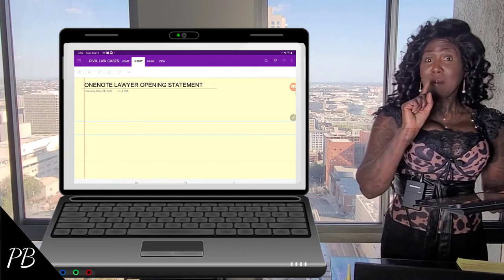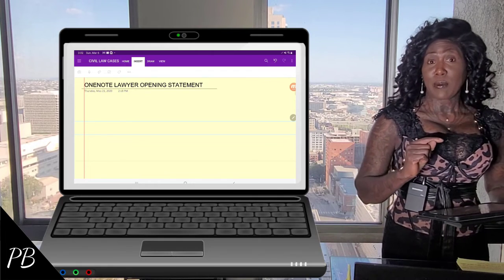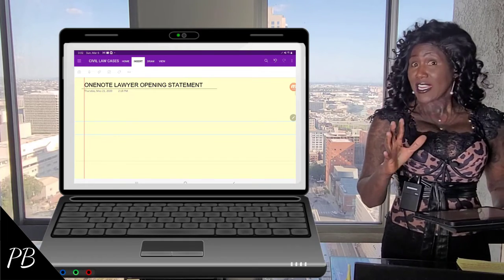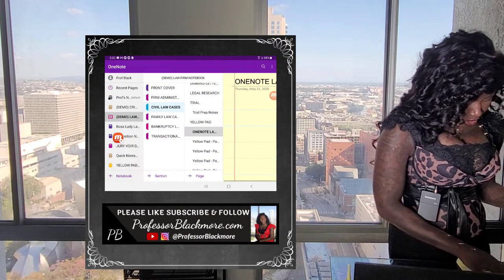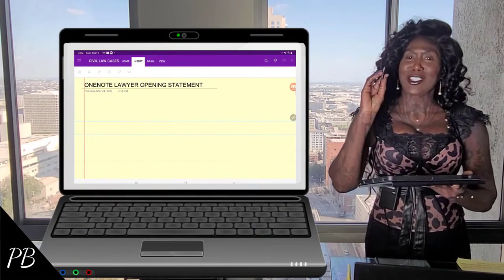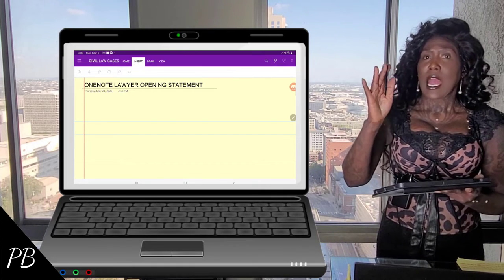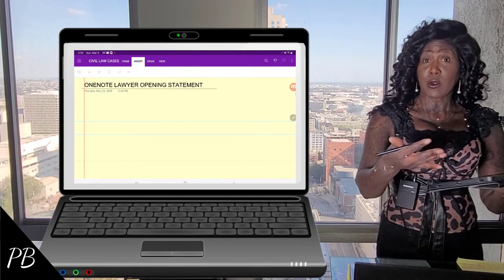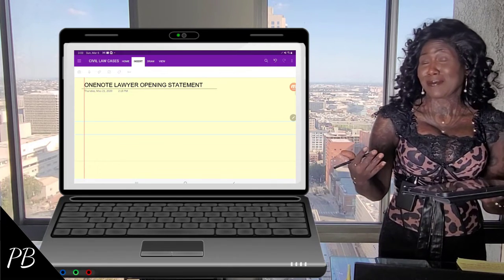I'm also going to find this notebook on my mobile device so that you can see how this information will sync over to any device that I am using, or anyone who has access to or is sharing your notebook. And as you can see, that change has already synced over with the page name change. Now I'm going to go ahead and write a few lines of this opening statement right in my OneNote notebook — the new school kind of way, you could say.